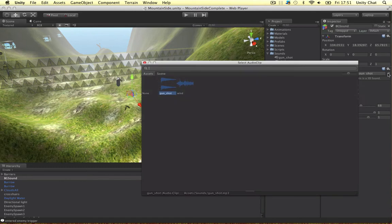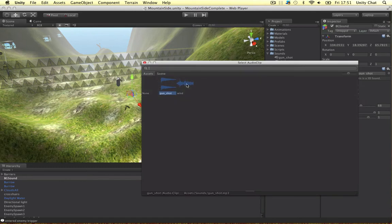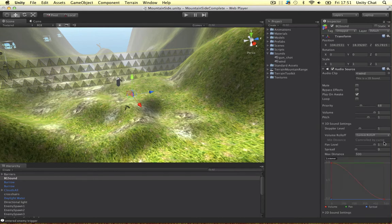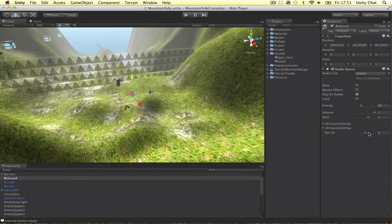So let's get rid of the gunshot. Let's do the wind now. So the wind is a 2D sound. And this won't have any effect now. So we can't do this. So the 2D sound settings, the pan, which we're not going to mess with.